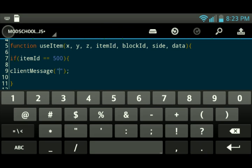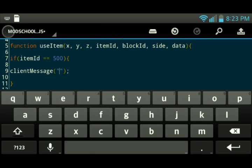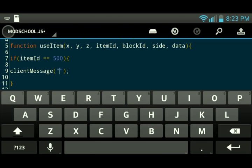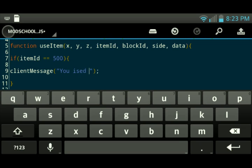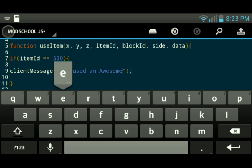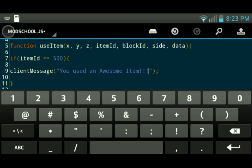So client message, and we're just going to put, you used an awesome item.